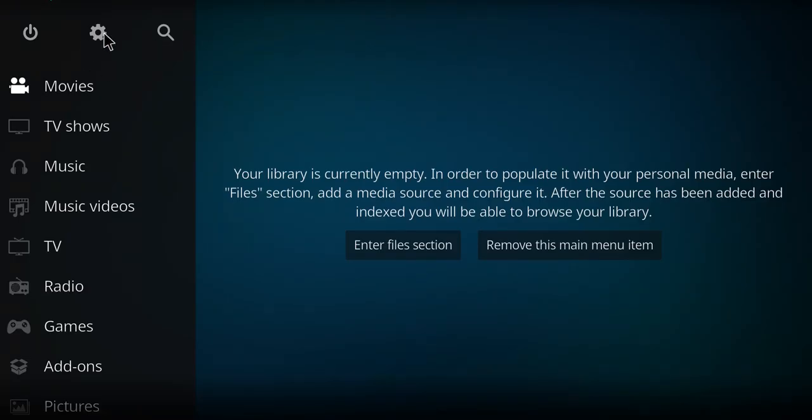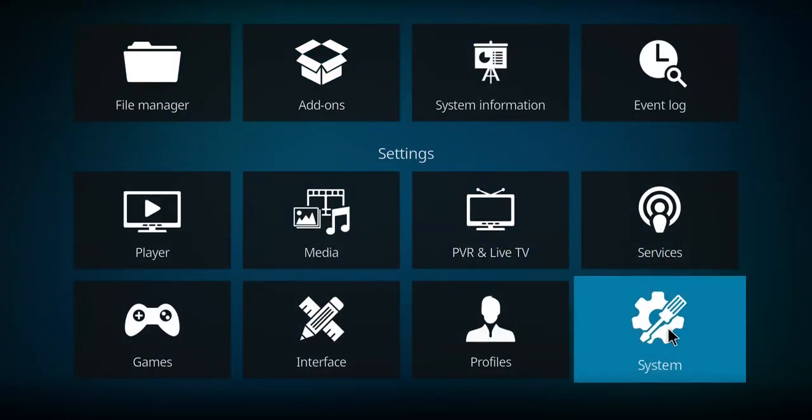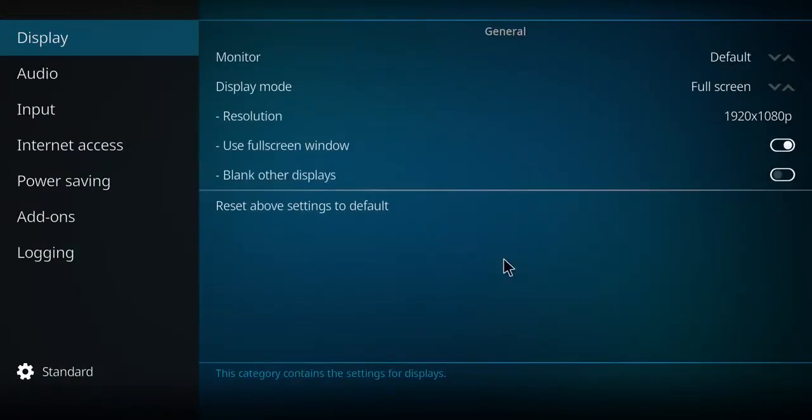Before we get to installing Zorro, if you've never done this before, let's click on the gear up the top. Then the gear down the bottom.